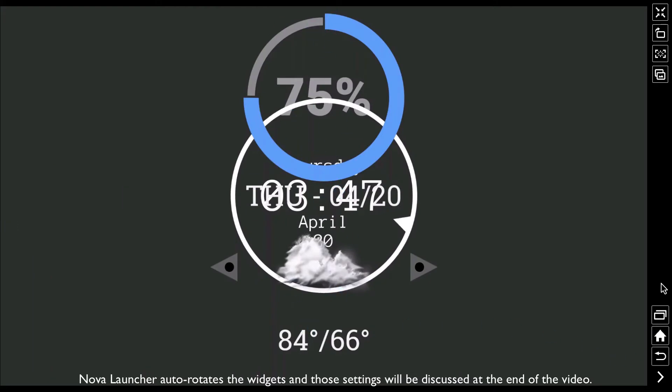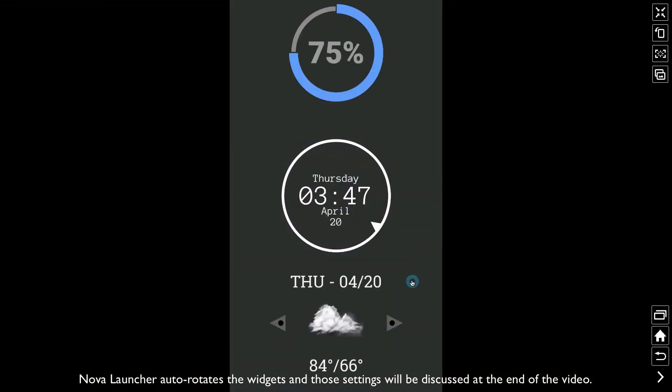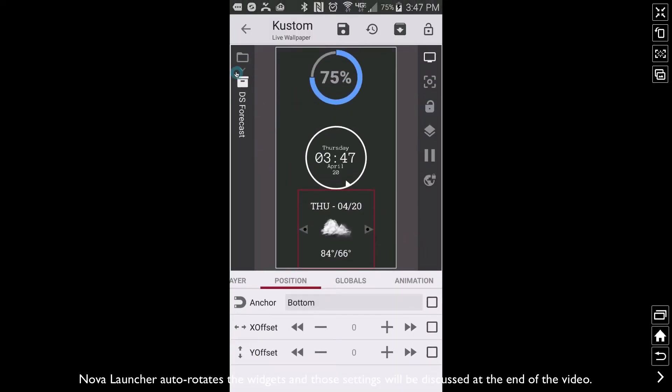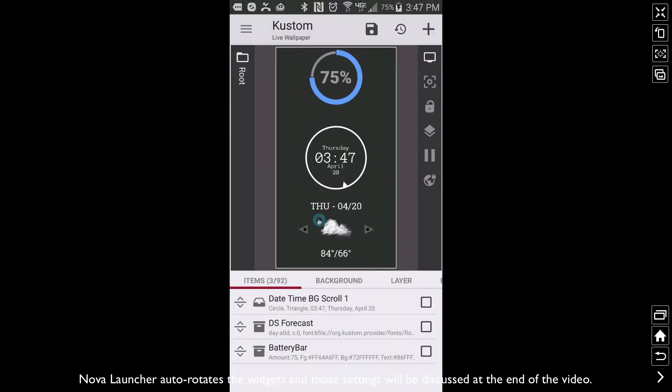So here's how we fix that. We have to put a little if-then code or if code into KWLP for these particular widgets. I'm going to go back into the root. Here's our three widgets: the battery one which is this one right here, the clock which is this one right here, and then the forecast piece which is this one at the bottom.